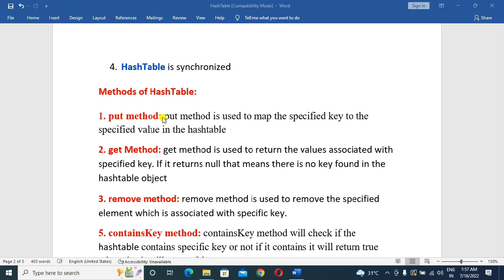First, the put() method. The put() method is used to map the specified key to a specified value in the HashTable — it stores a specific key-value mapping. Next, the get() method is used to return the value associated with a specified key. Based on the key, it will return the specified value.